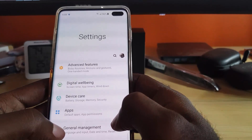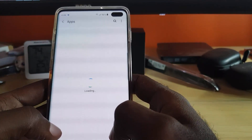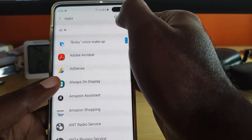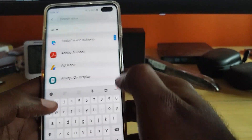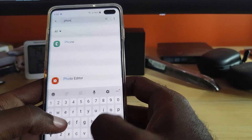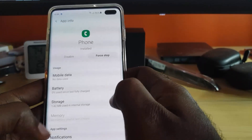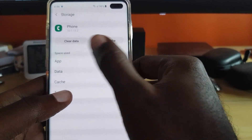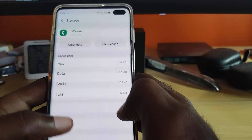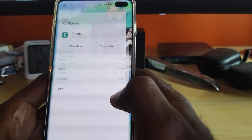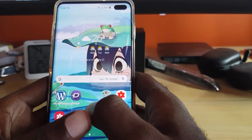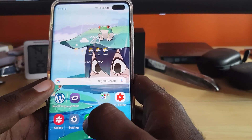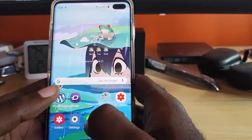Next, go into Settings, then go into Apps. It might take a little while to load. Once it loads, search for 'Phone' in apps. Once you find it, go to Storage, then go ahead and clear the cache and then clear the data. After doing that, do a reboot, and after booting back up, try to make a call and see if the volume improves.